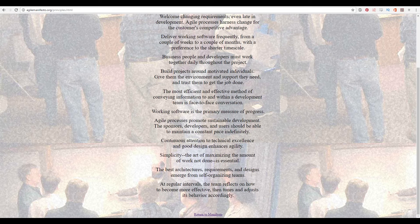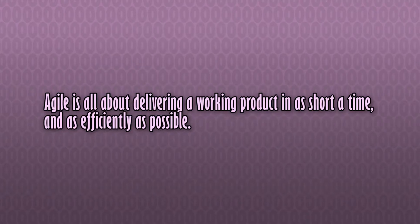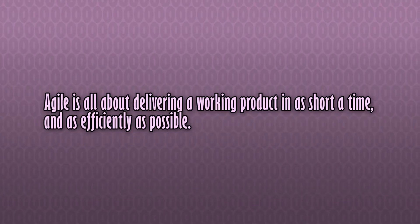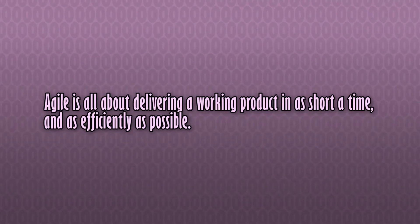Simplicity — the art of maximizing the amount of work not done — is essential. The best architectures, requirements, and designs emerge from self-organizing teams. At regular intervals the team reflects on how to become more effective, then tunes and adjusts its behavior accordingly. In short, Agile is all about delivering a working product in as short a time and as efficiently as possible.